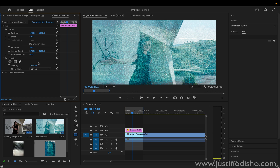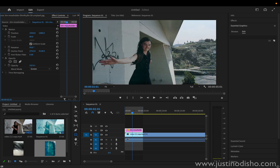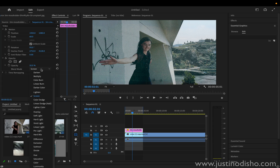You can also adjust the opacity. So instead of 100%, you can make it something like 25%, and that's a lot more acceptable — it doesn't overpower the image.